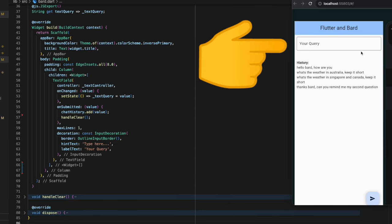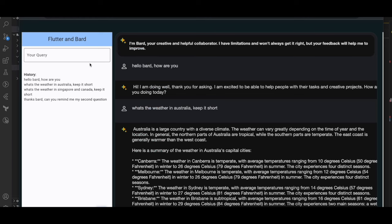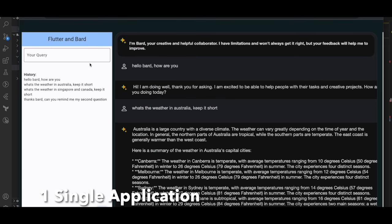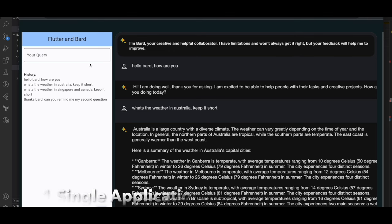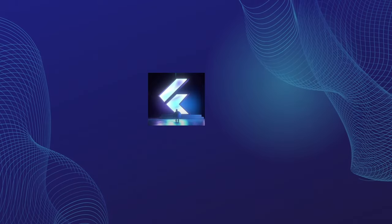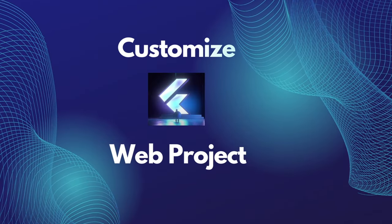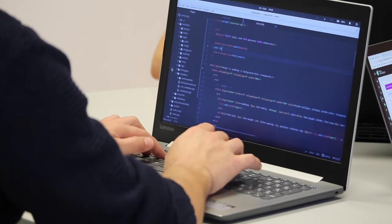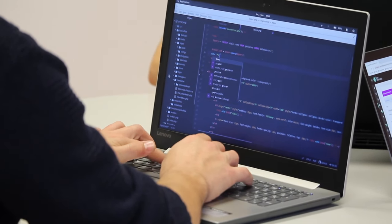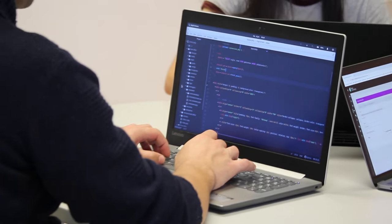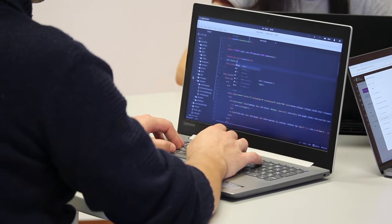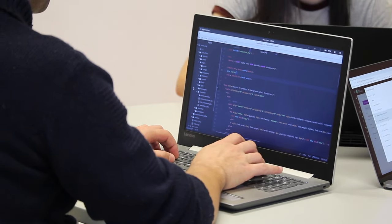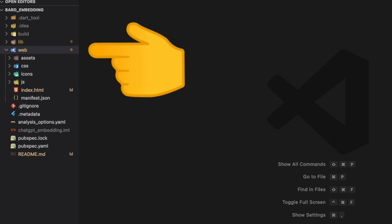As we can see on the right-hand side, since we are targeting both Flutter as well as the JavaScript to be in the same application, we need to customize our web app. First thing we need to do is replicate the Google Bard UI using vanilla HTML and CSS.